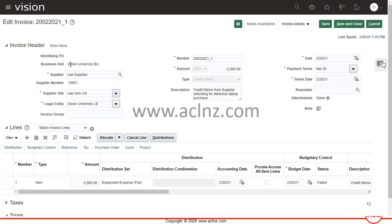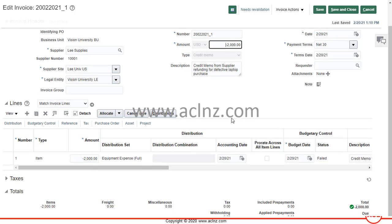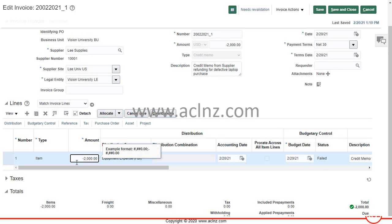Here I am in Oracle Fusion Application Cloud Payables. As you can see, I have manually entered an invoice for Vision University business unit and given this invoice number with an amount of $2,000. In fact, this amount of minus 2,000 is because the invoice type is a credit memo, so I'm entering a credit memo and I have to give a negative number at the invoice header level.